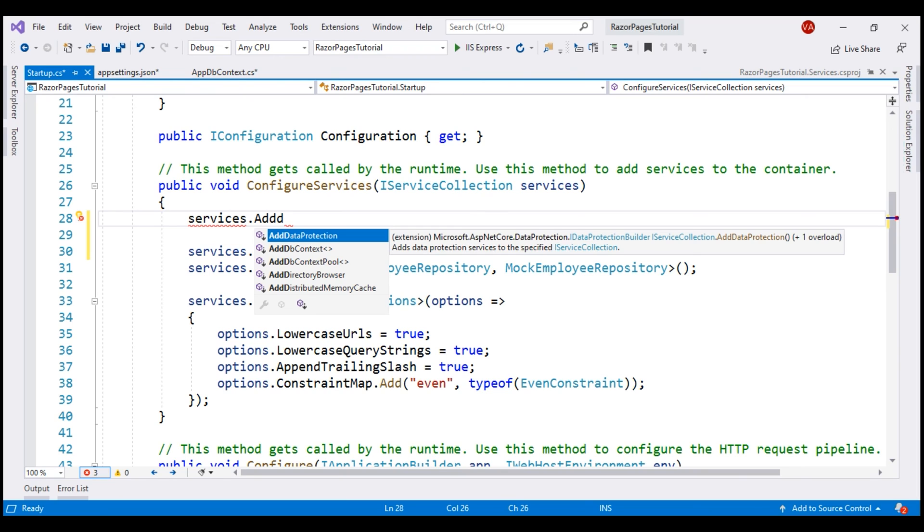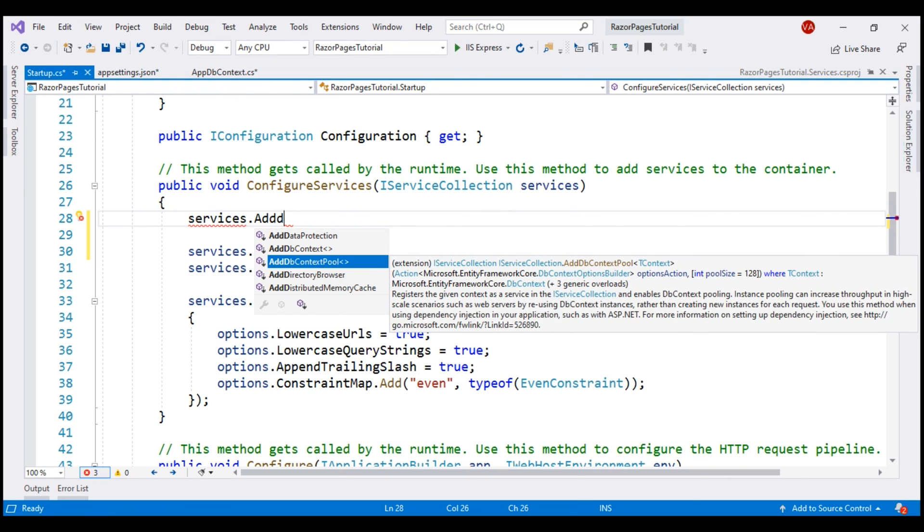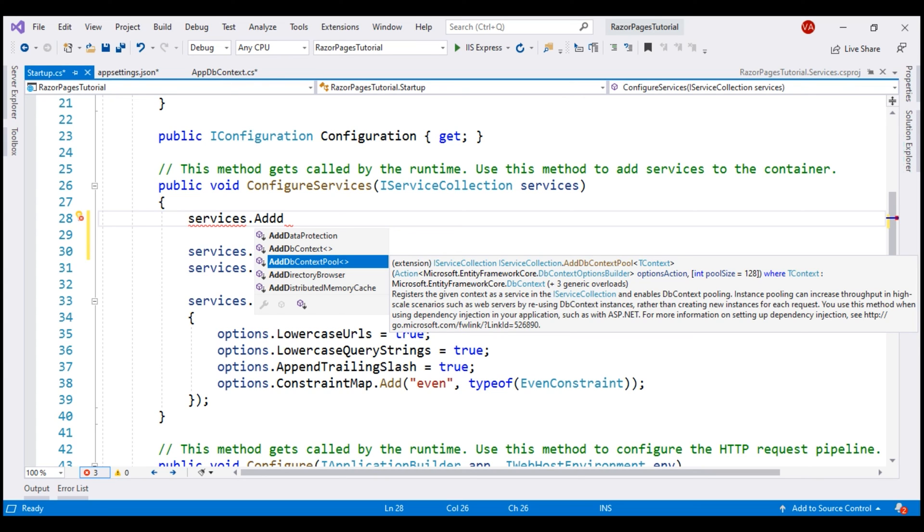We have two options. We can use either AddDbContext or AddDbContextPool. The difference is, as the name implies, AddDbContextPool provides DbContext pooling. With DbContext pooling, an instance from the DbContext pool is provided if available rather than creating a new instance. DbContext pooling is conceptually similar to how connection pooling works in ADO.NET. From a performance standpoint, AddDbContextPool is better over AddDbContext. AddDbContextPool is introduced in ASP.NET Core 2.0. So, if you are using ASP.NET Core 2.0 or later, then use AddDbContextPool over AddDbContext method.